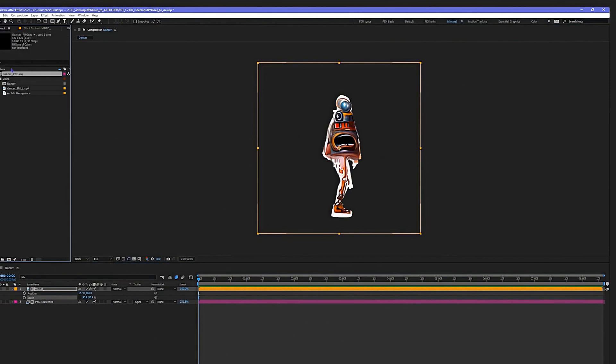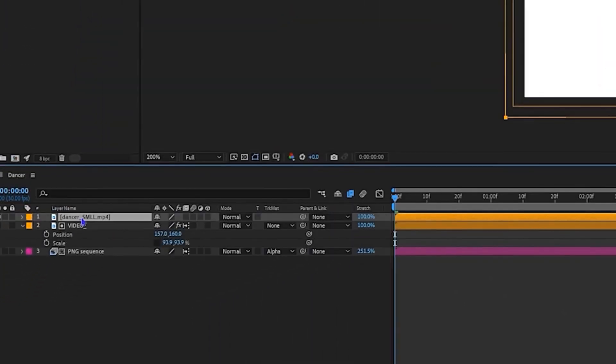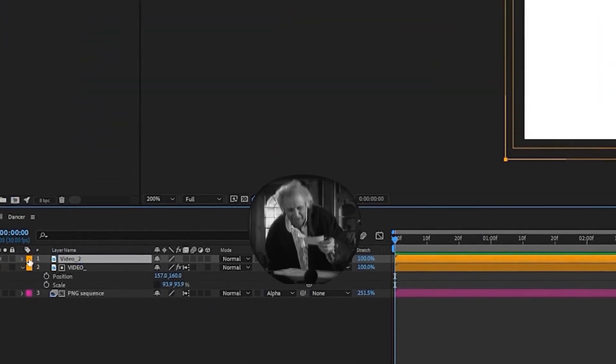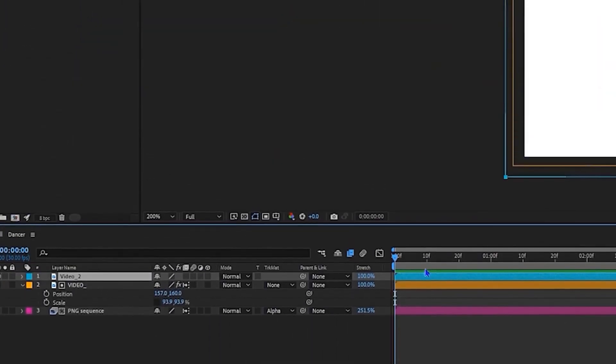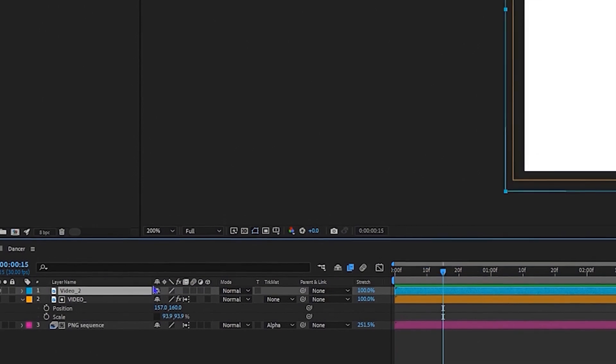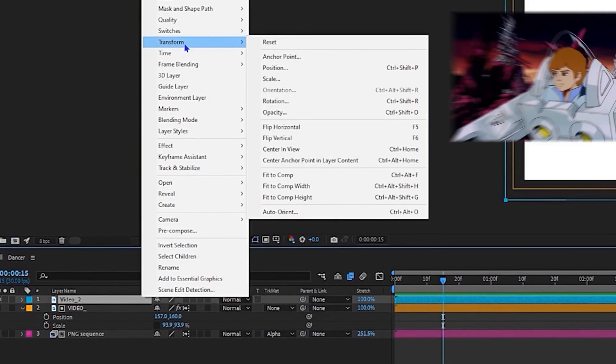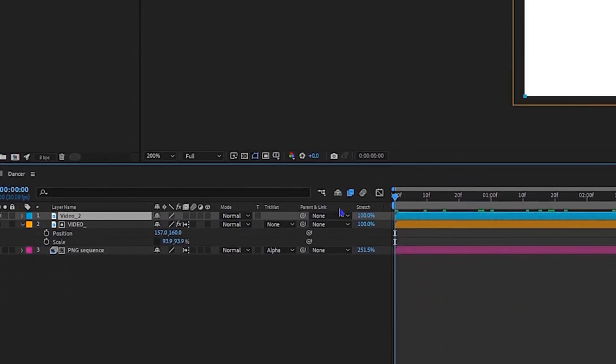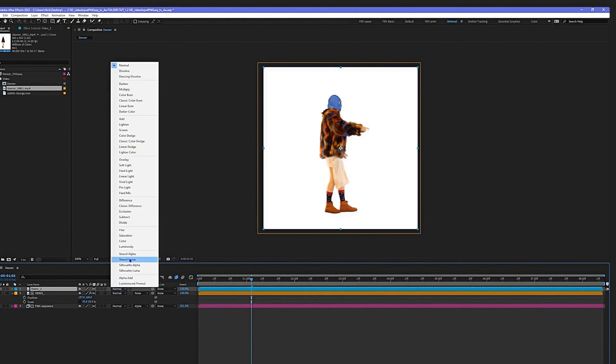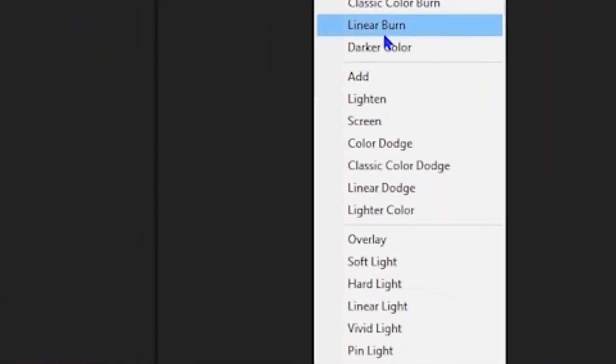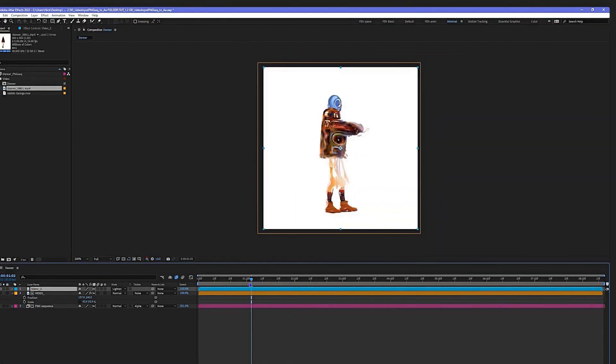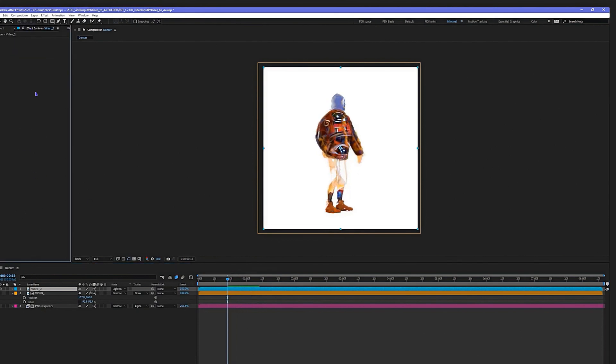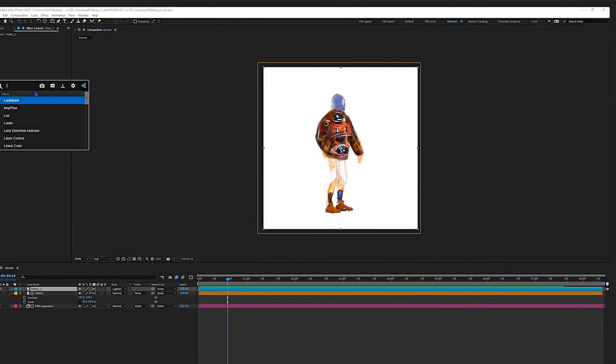Here we go, bring in another video layer, fit it to the comp, name it. Always label our layers. Transform, fit to the comp, should be identical in size. Let's change the mode to Lighten. After you frame blend, Lighten, there you are. Now you can kind of see the video a little more, seems less abstract.